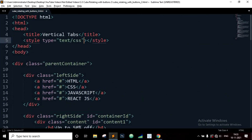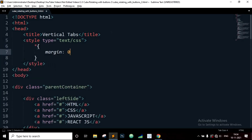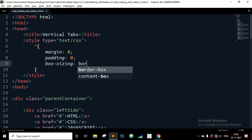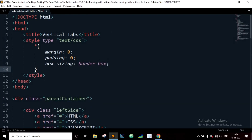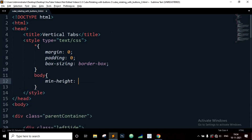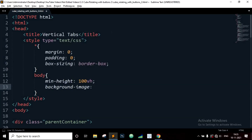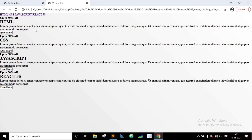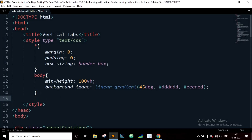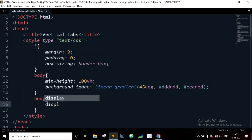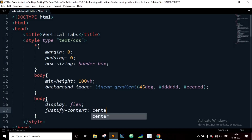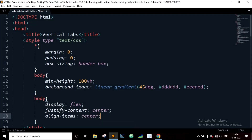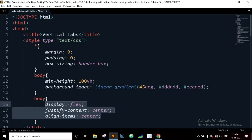Now let's write the CSS code. We will define the style tags, select all elements: margin 0, padding 0, and box-sizing border-box. Now target the body element: min-height 100 viewport height, background-image linear-gradient at a 45-degree angle with a first color and second color. Now let's center the contents vertically and horizontally — target the body element, display flex, justify-content center, and align-items center.